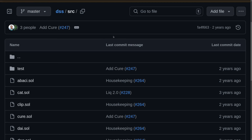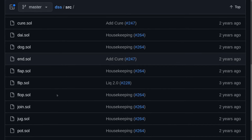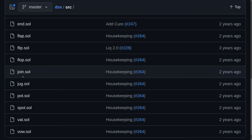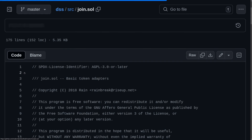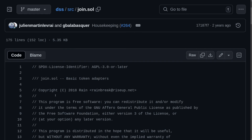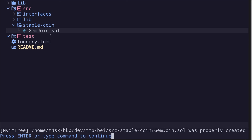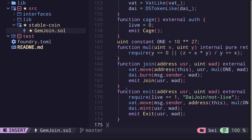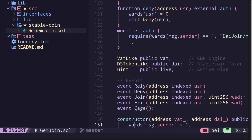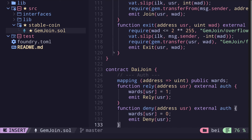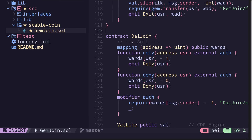Next, from the DSS repo, I'll copy the code for GemJoin. The contract for the GemJoin is called join.sol. So I'll click on this and copy this file. Back inside my terminal, I'll open the GemJoin contract and paste the code we just copied from the DSS repo. Now inside this code, there's a contract for GemJoin and another contract called DaiJoin. In this video, we won't cover DaiJoin — this will be a topic for another video, so I'll delete it.